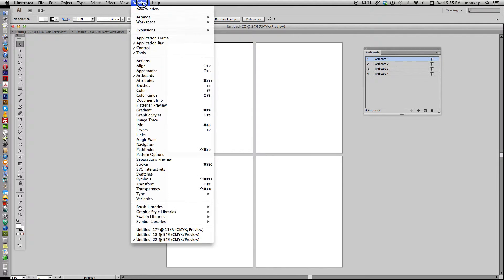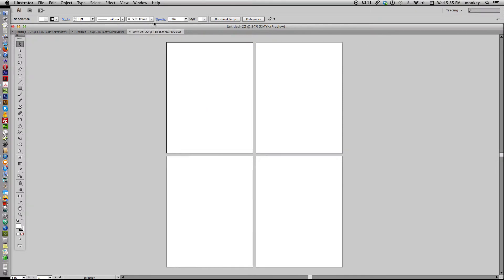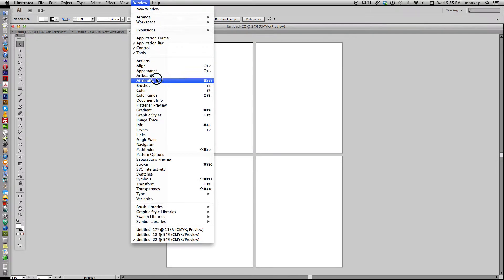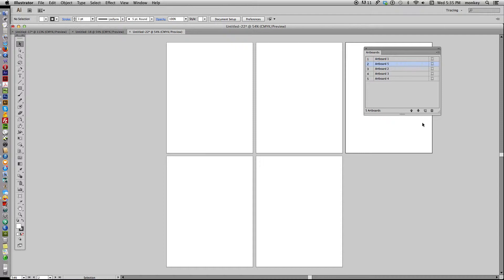If you go to Window > Artboards, it shows you all the artboards that you have and they're numbered. You can also add artboards here and you can delete them, you can also rearrange them, so keep this box open while you're working in Illustrator.